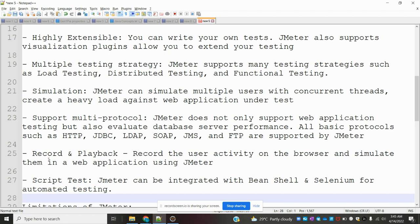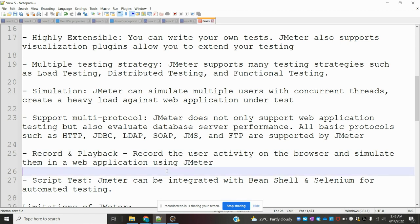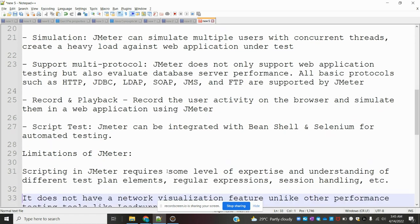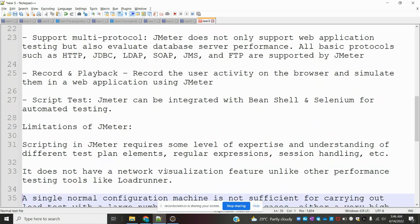Record and Playback: Record the user's activity on the browser and simulate them in a web application using JMeter. Script Test: JMeter can be integrated with Bean Shell and Selenium for automated testing.